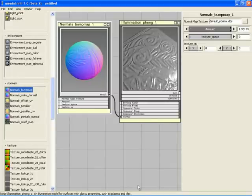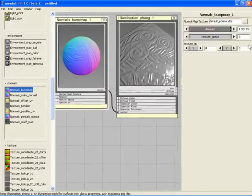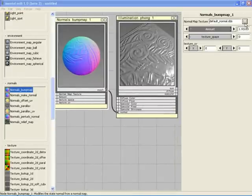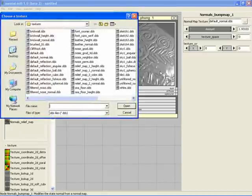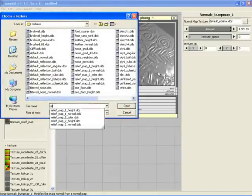Finally, we select a different normal texture. From the MentalMill Texture directory, choose the file ReliefMap1 Normal.